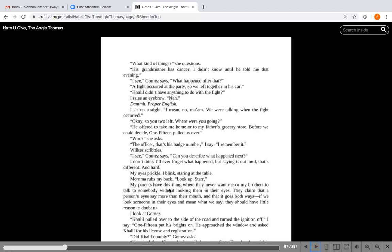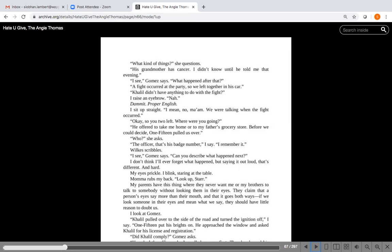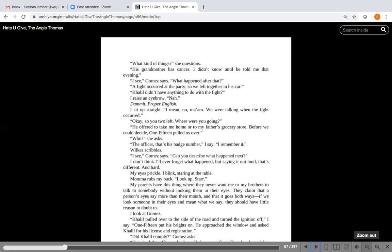Okay, so you two left. Where were you going? He offered to take me home or to my father's grocery store. Before we could decide, 115 pulled us over. Who, she asks. The officer. That's his badge number, I say. I remember it. Wilkes scribbles. I see, Gomez says. Can you describe what happened next?